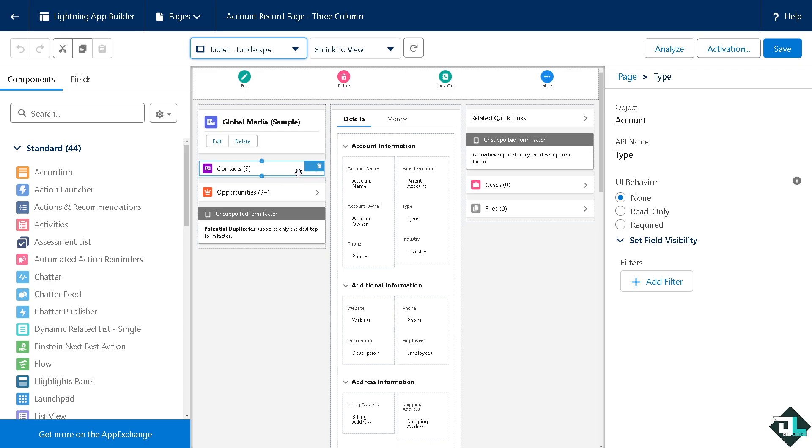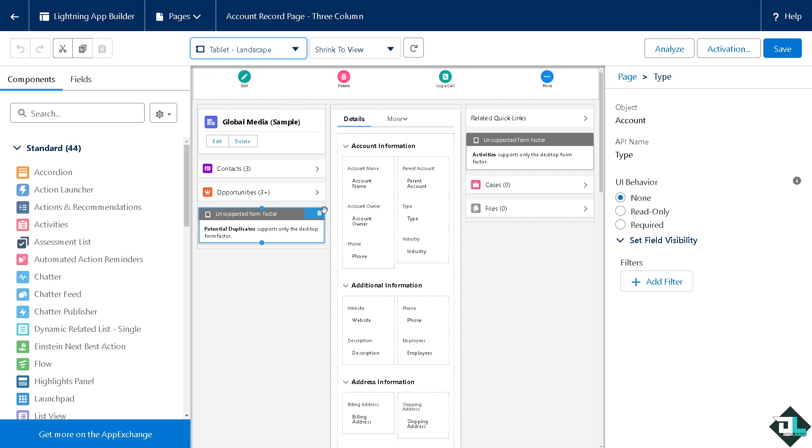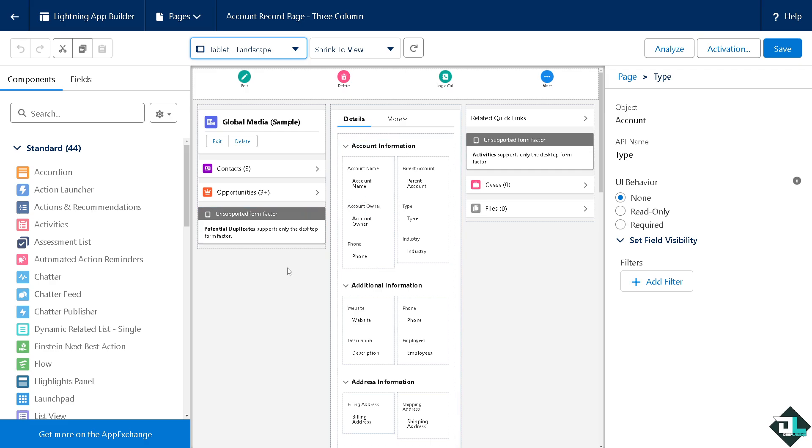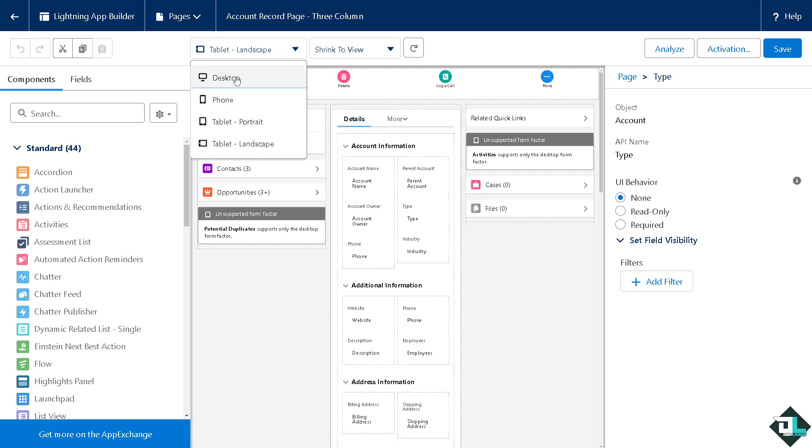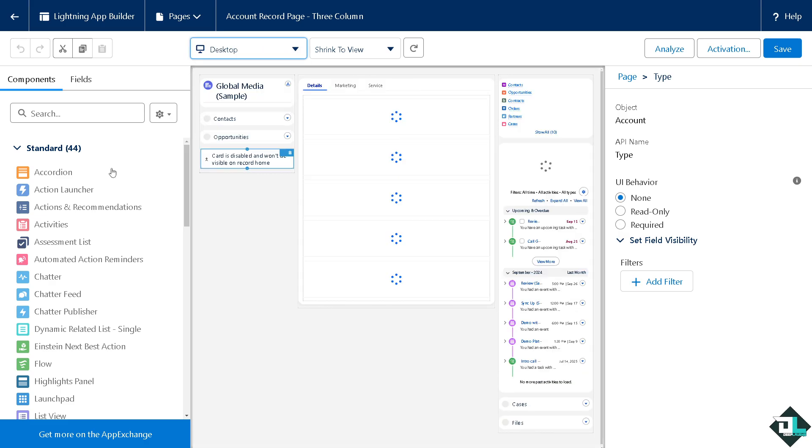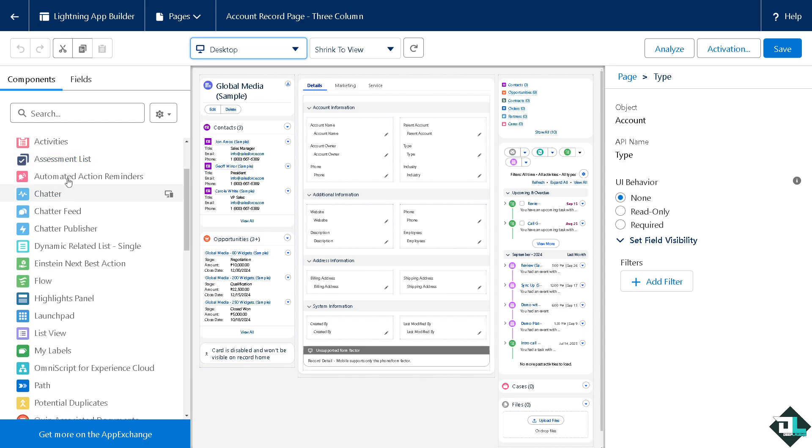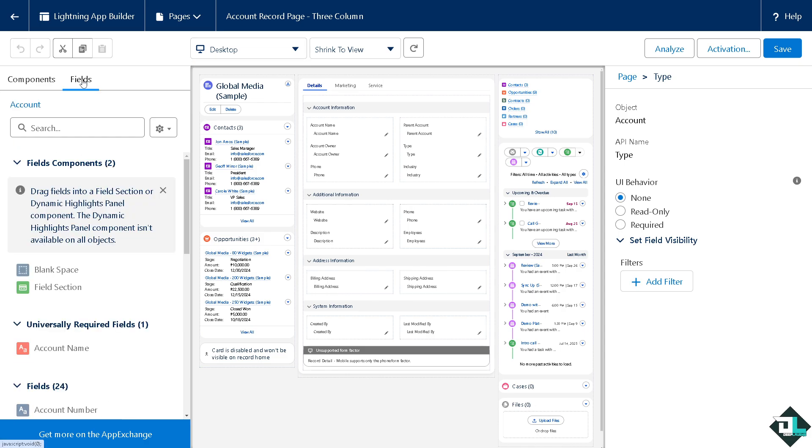After making changes to a page, remember to activate it before saving. You can set it as the default view for specific profiles or record types. Once you've checked all the information, you can see the fields that you can add in this section.